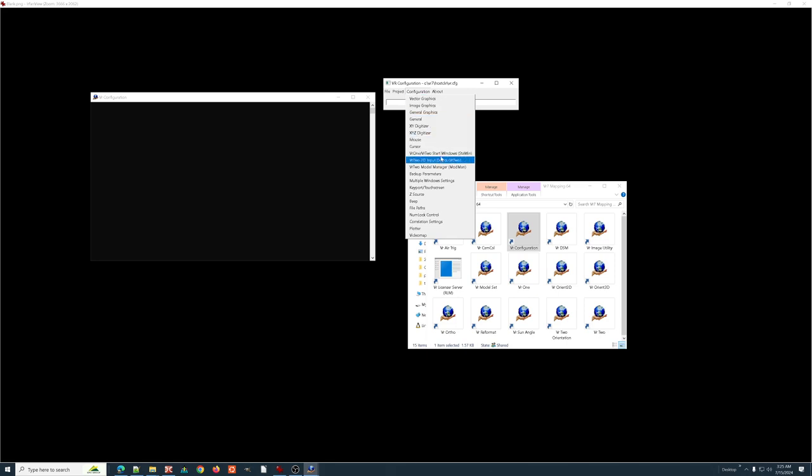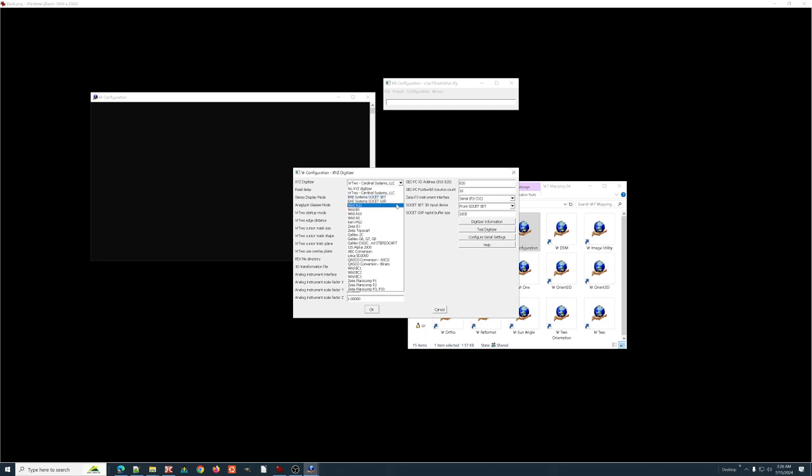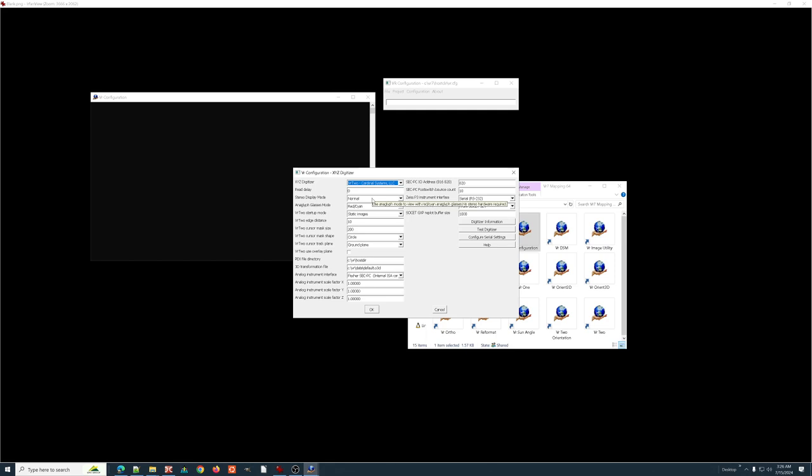The XYZ digitizer, if we're working in VR2 and calling up a stereo window, we are pretty much always going to be using VR2 cardinal systems. There are a lot of other legacy XYZ digitizers. I've used several of these and they work great. But, we are using VR2. The one thing that could possibly change here is the stereo display mode. We are currently using Anaglyph for people who are training and working with VR2 on their laptops. Because, you can do that at home. You can bring up stereo and start practicing some things. So,